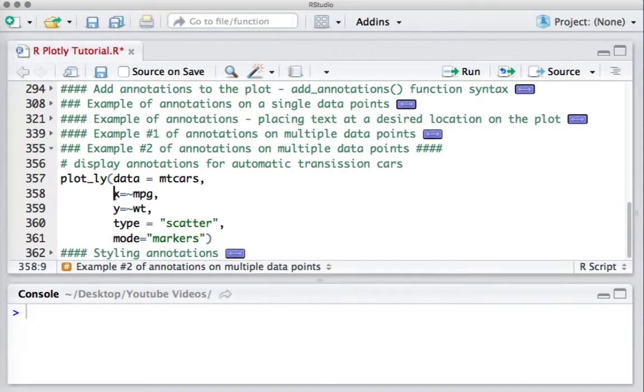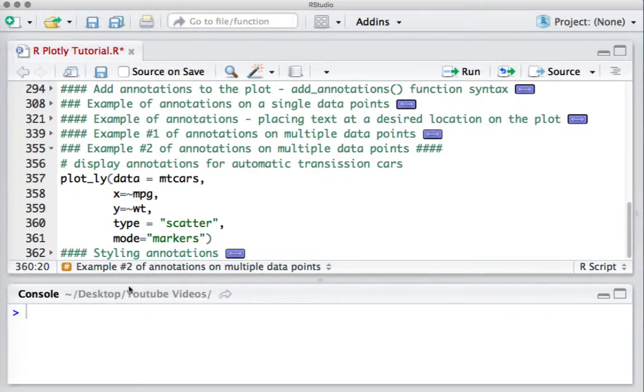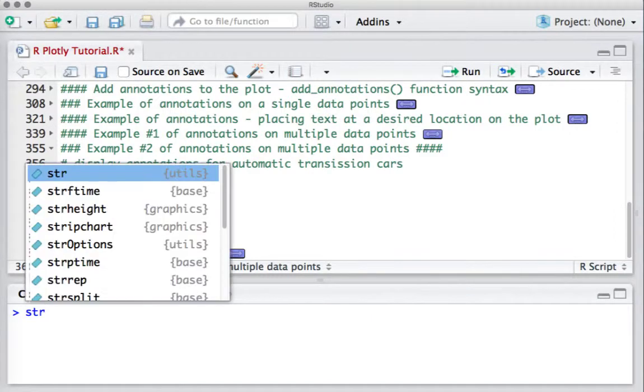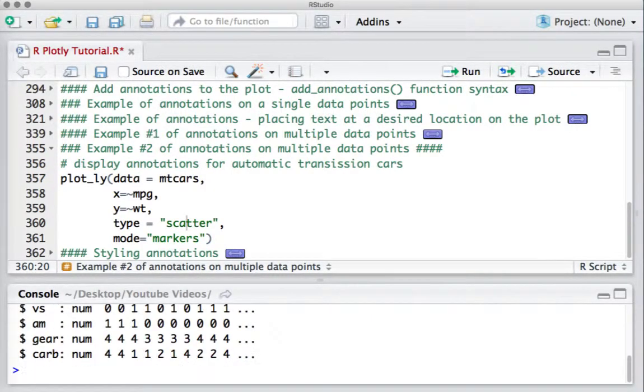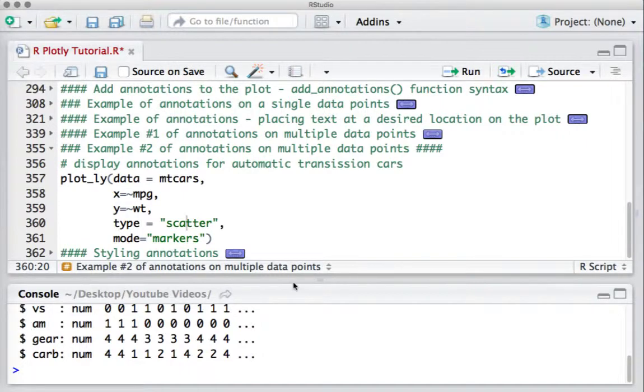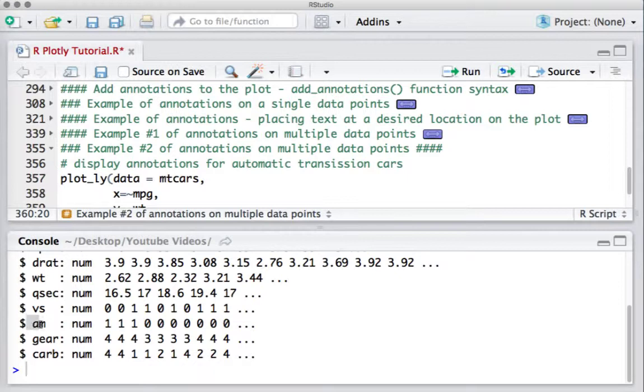MPG versus weight. Let us start off with seeing the structure of mtcars, that is the dataset, and here is one variable we have. We have a variable called am. If am equals 0, that means it indicates an auto transmission car.